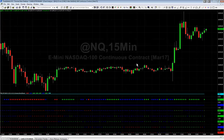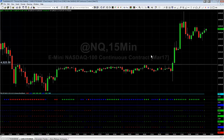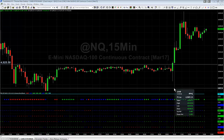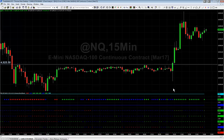Hey there everybody, Thomas Wood with Basecamp Trading. We're going to take a look at the NASDAQ and one of the setups from the Futures Trading Room today, using the MTAM indicator which stands for Multi-Timeframe Analysis of Momentum.